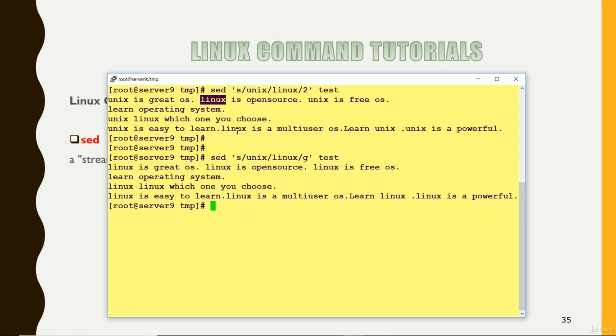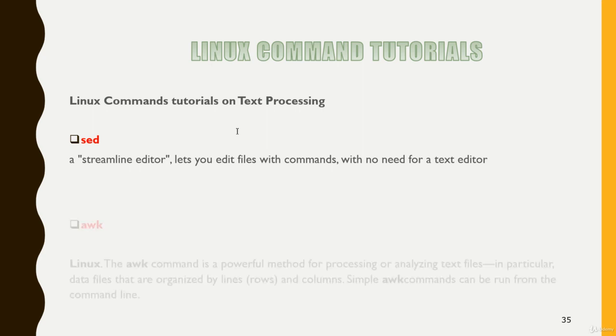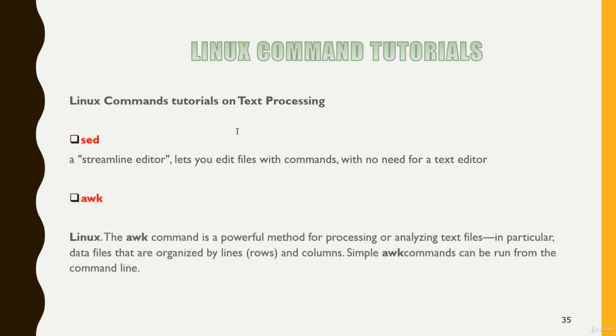So this is a powerful tool which can be used to delete, search and insert anything on a file. Like this way we have another tool that is our awk tool.